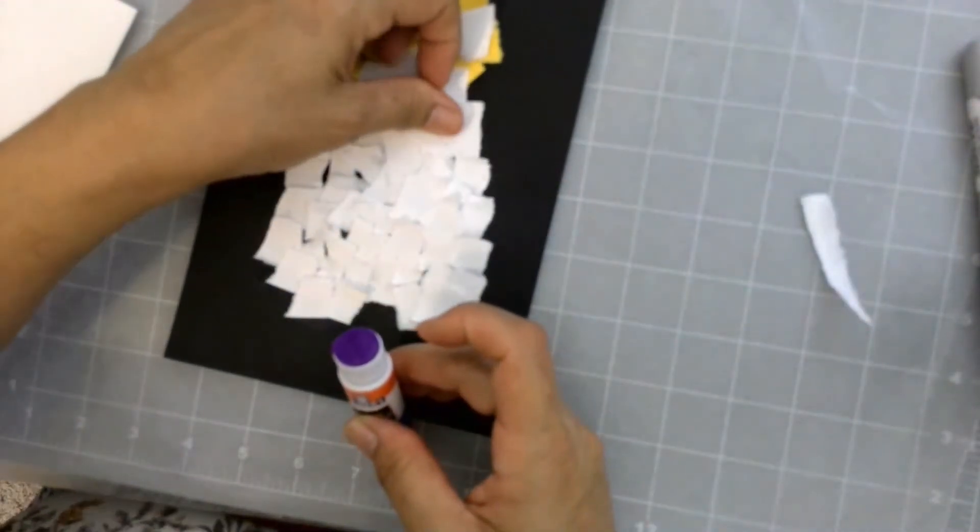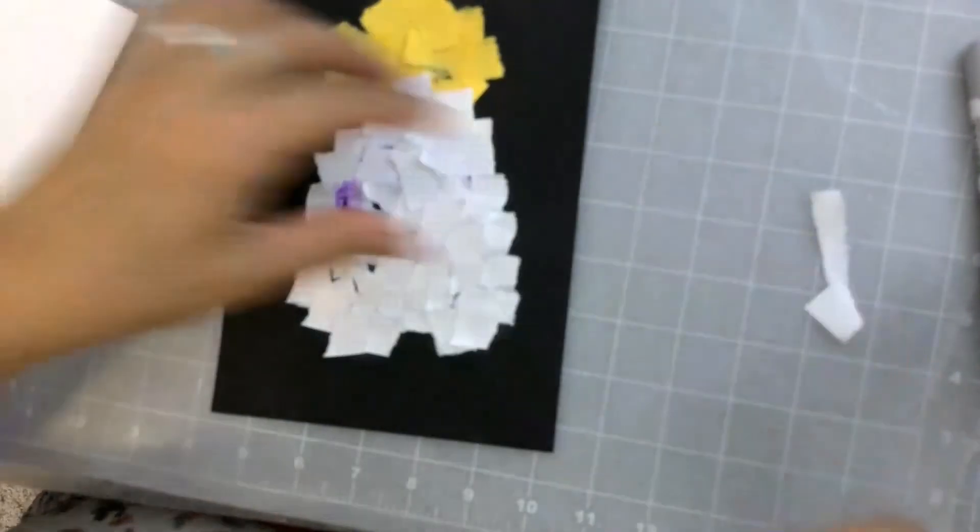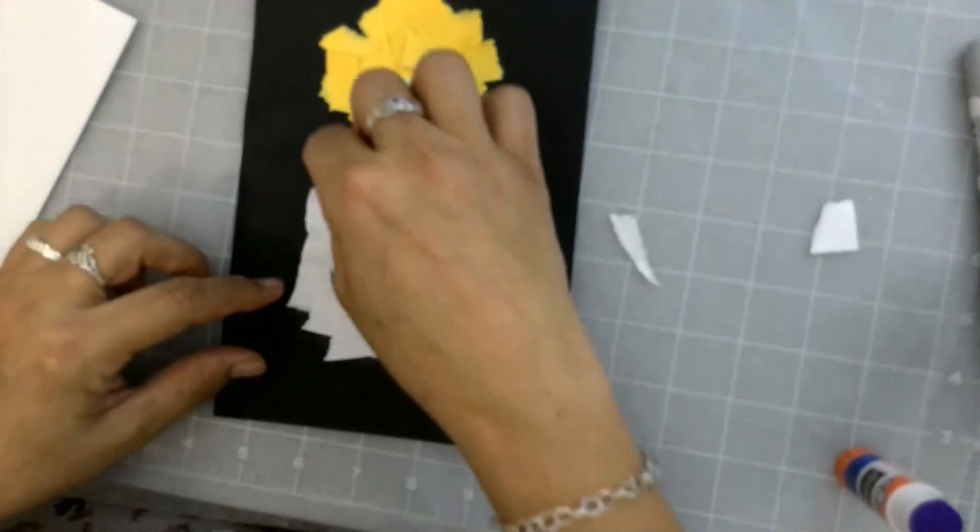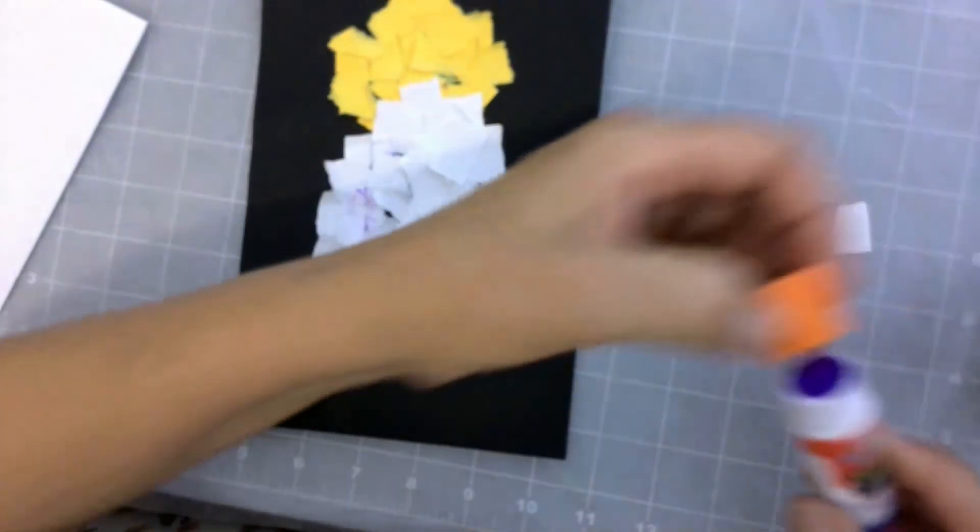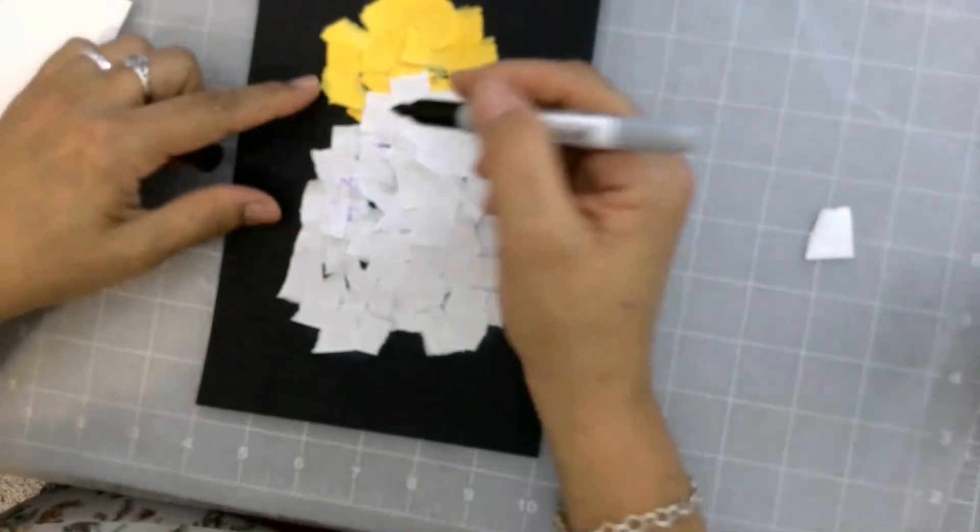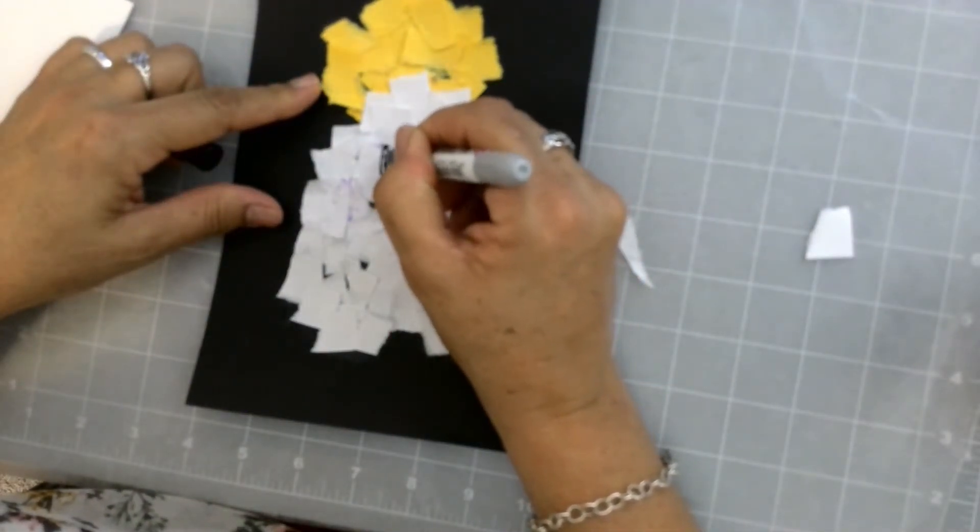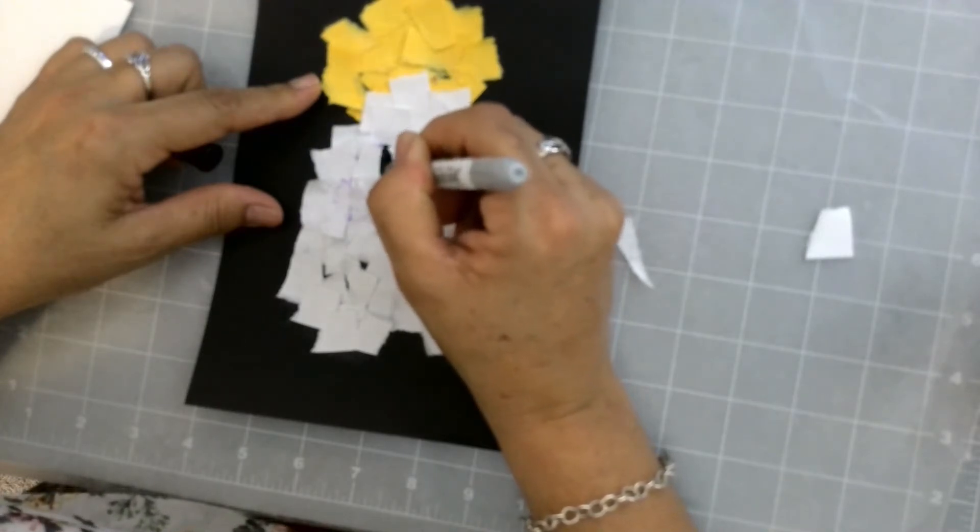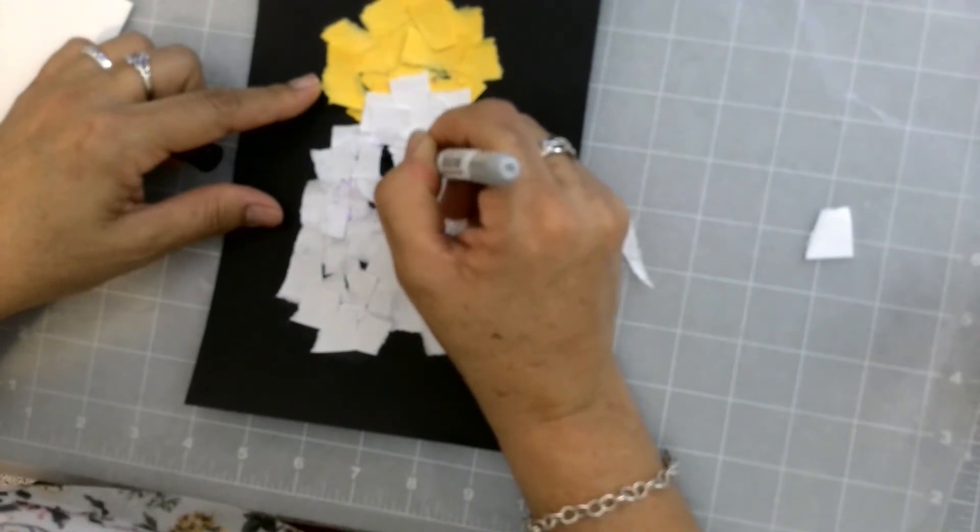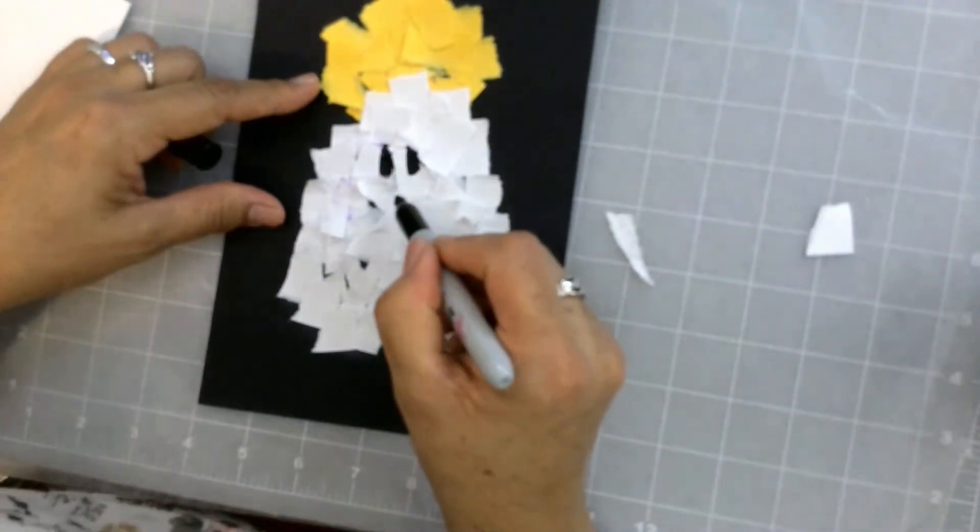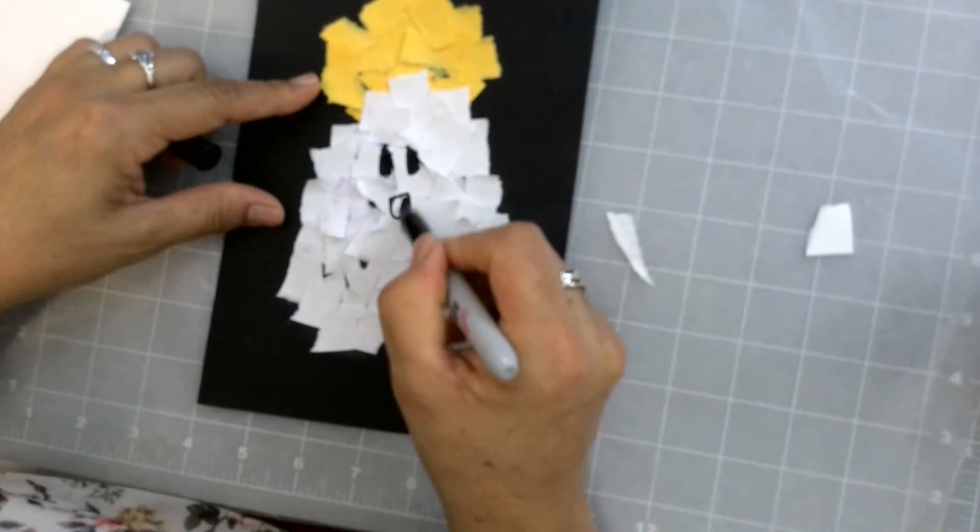Very good. So that is my ghost, torn paper ghost, flying over the moon. And I am going to use the black Sharpie to draw some eyes on it. I hope it doesn't look too scary. I think probably this is easier done when the glue is dry. And there goes a mouth.